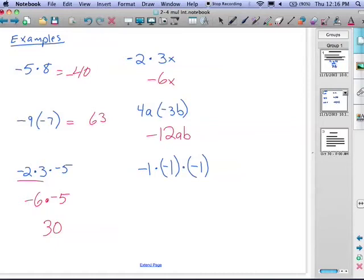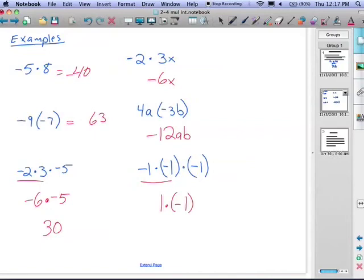Last example: negative one times negative one times negative one. Another order of operations problem — take care of the first two: negative one times negative one. One times one is one, and negative times negative gives a positive, so that's positive one. Bring down the remaining times negative one. Now we have positive one times negative one: one times one is one, and positive times negative means different signs, so the answer is negative one.